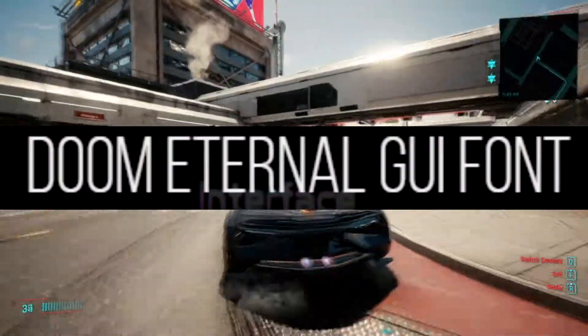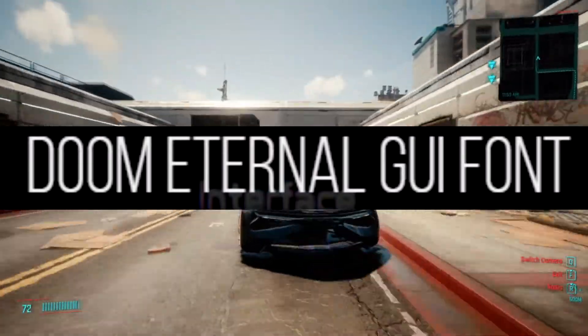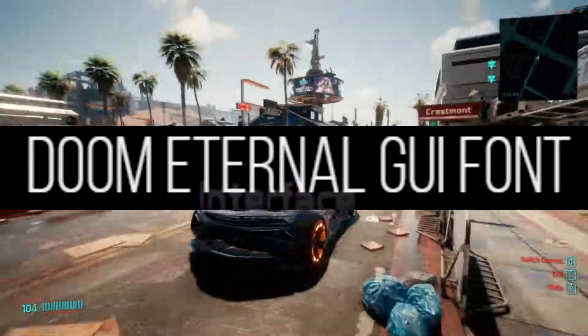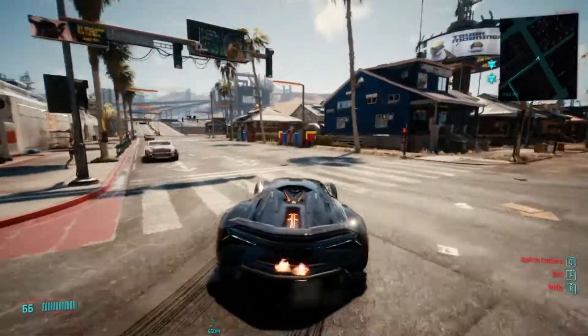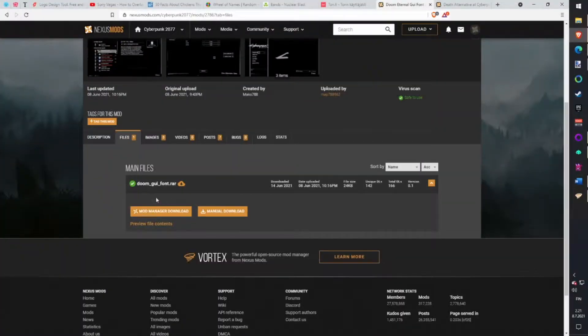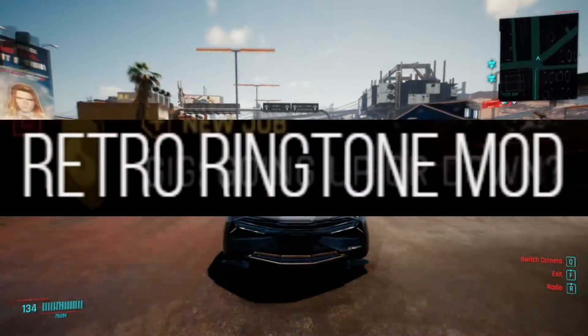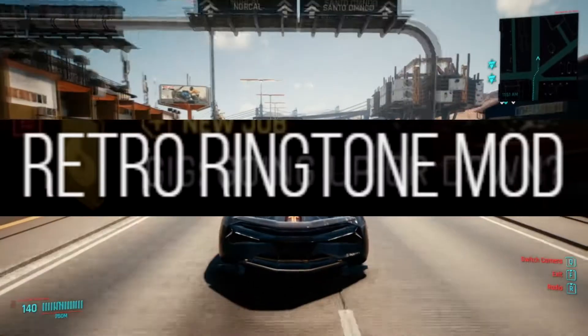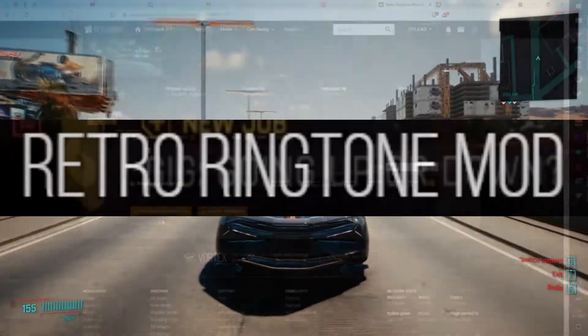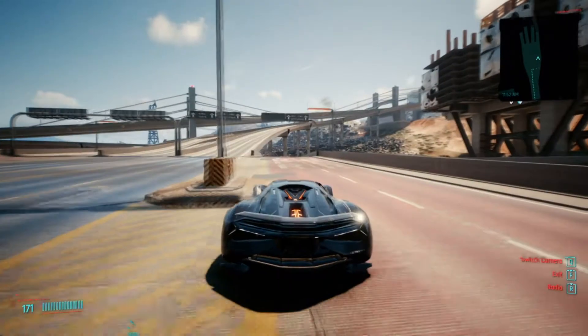Doom Eternal Font. Changes the game font a little bit to look more like the font from Doom game. Download with Vortex. Retro Ringtone. Remember Nokia Tune? This mod replaces the normal ringtone with Nokia Tune. Download with Vortex.